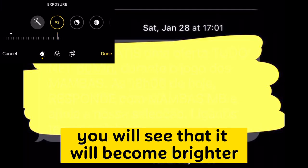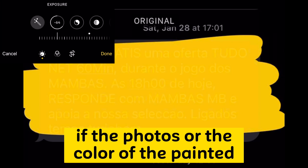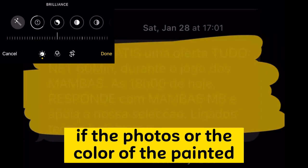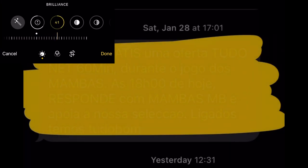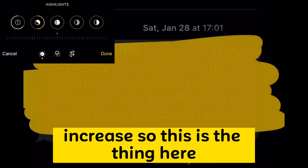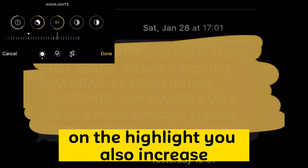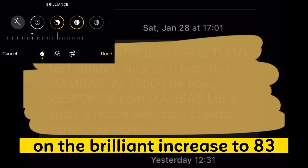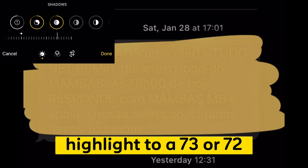Go to exposure. If you increase the exposure, it will become brighter. So you reduce the exposure for light photos. If the photos or the color of the painted screenshot are very dark, you have to increase it. On the highlight, you also increase — under brilliance increase to 83, highlight to 73 or 72.